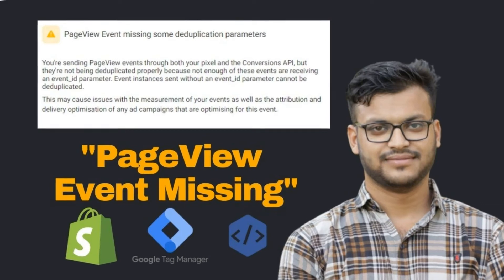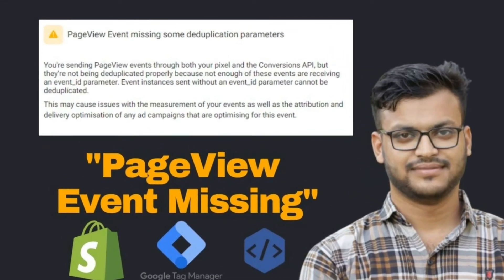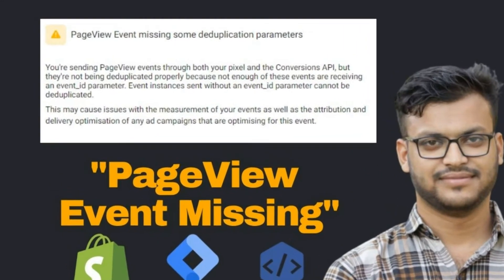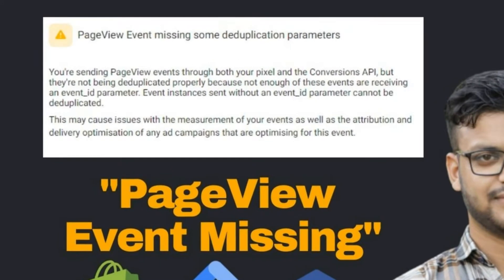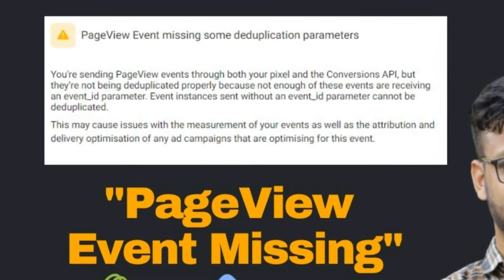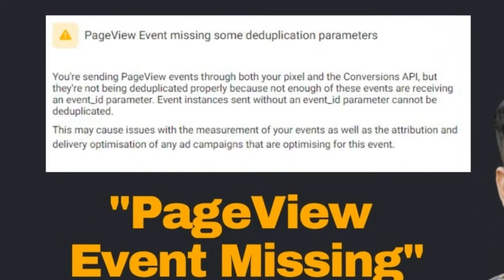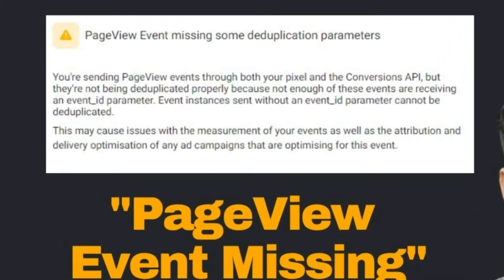If you are facing page view event missing some deduplication parameter, this video will help you. In this video I will show what I did for solving this problem.